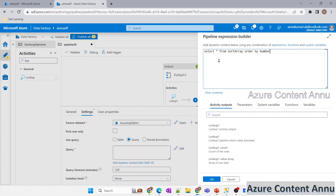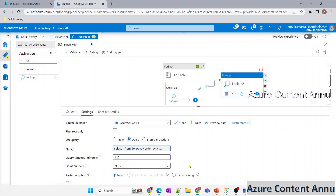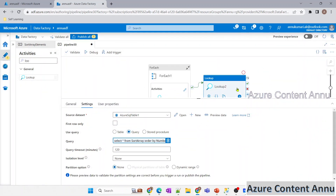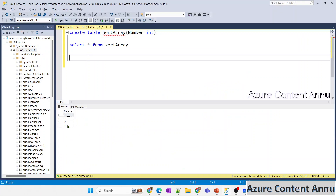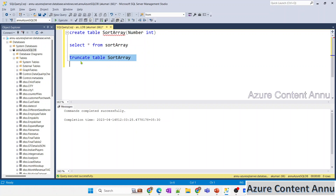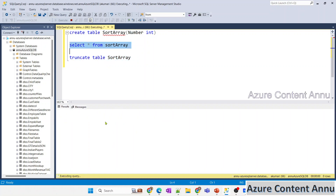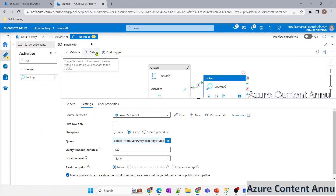We don't need a dummy query here because we're using a SELECT statement, so Lookup will return output. Before executing the pipeline, I need to clear the table since re-running would reinsert values. I run TRUNCATE TABLE sort_array in SSMS. We'll incorporate this truncation into the pipeline itself later. The table is now empty — let me hit Debug.